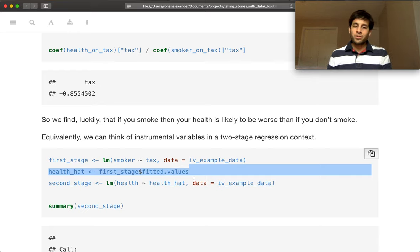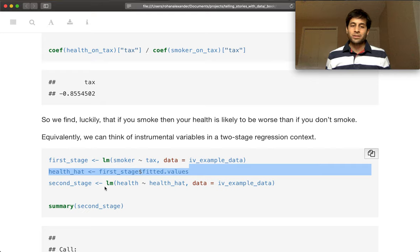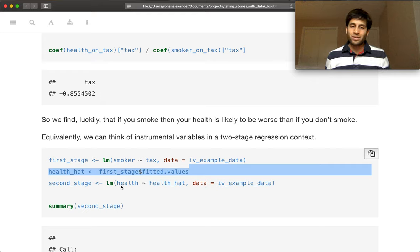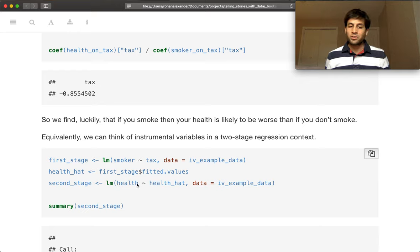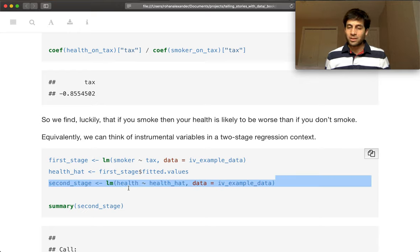So we have those forecasts, those fitted values. And so it's those fitted values that we then use to try and explain health in this second stage.